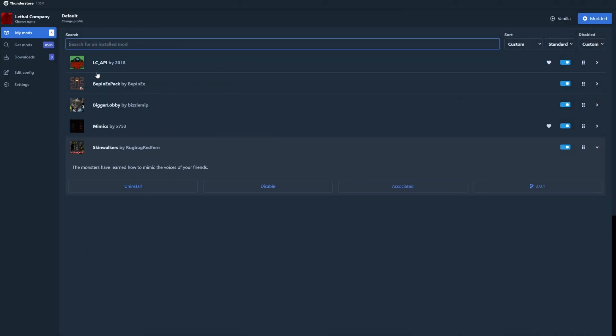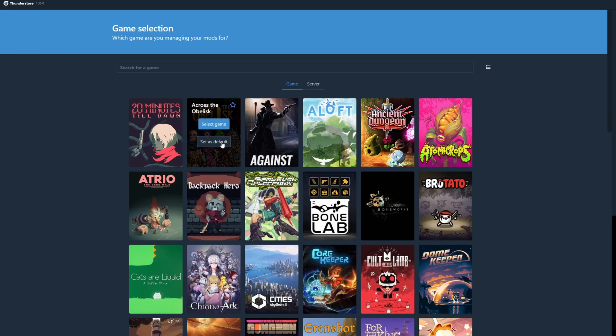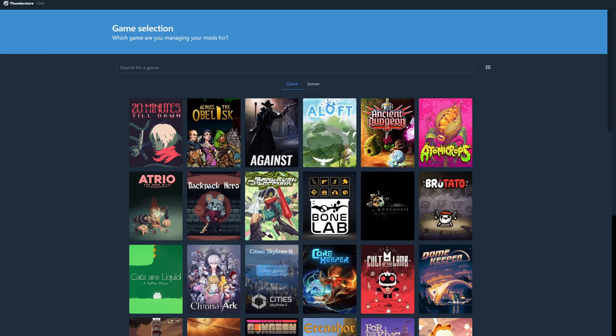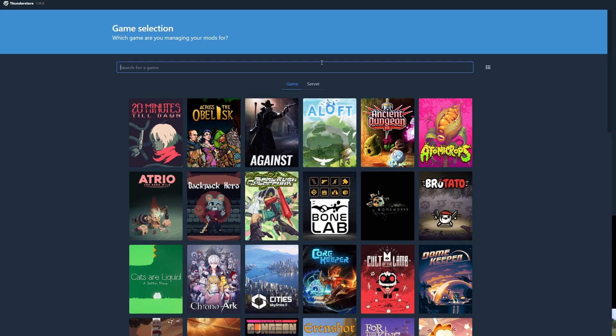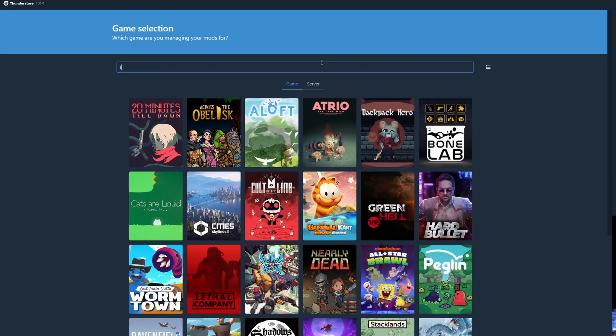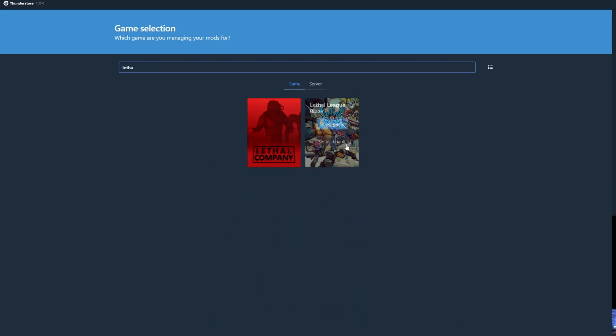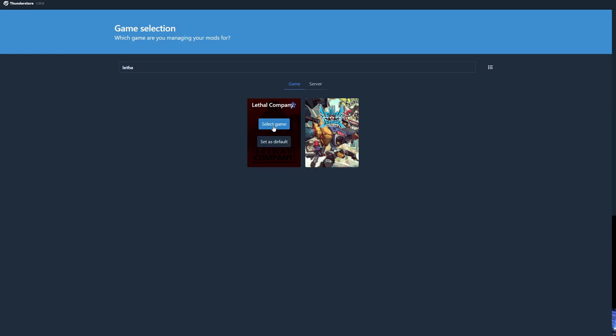Now I actually already have mods here, but let's just say you download it for the first time. This is relatively the screen that you should be seeing. When you see the screen, you go over to here and then you type in Lethal Company or you find it within the list there.